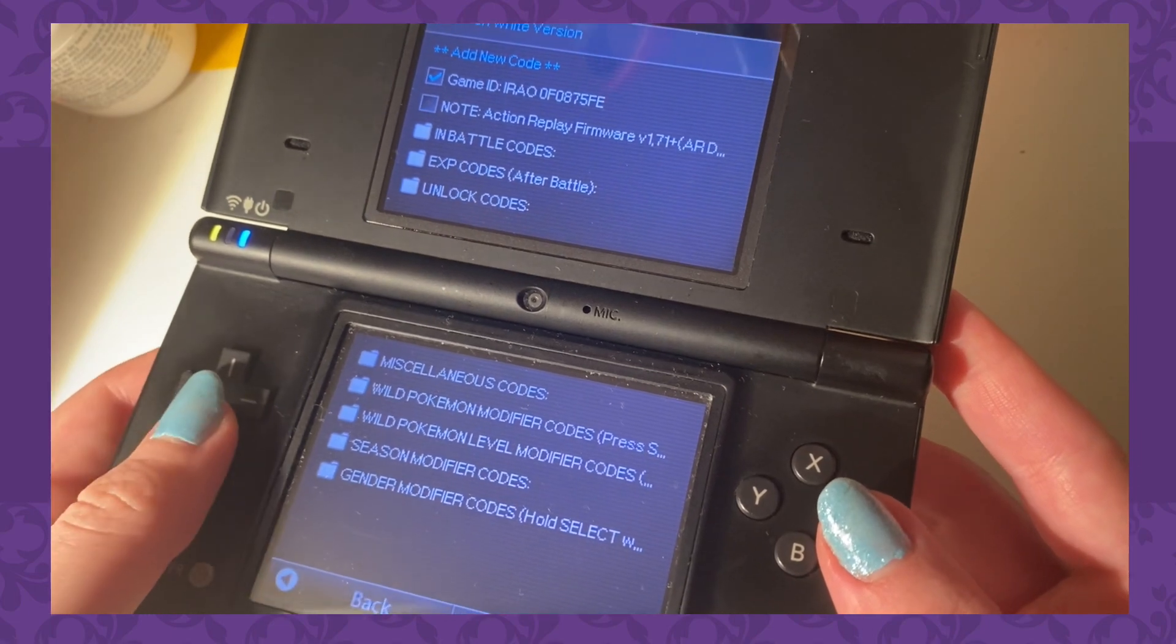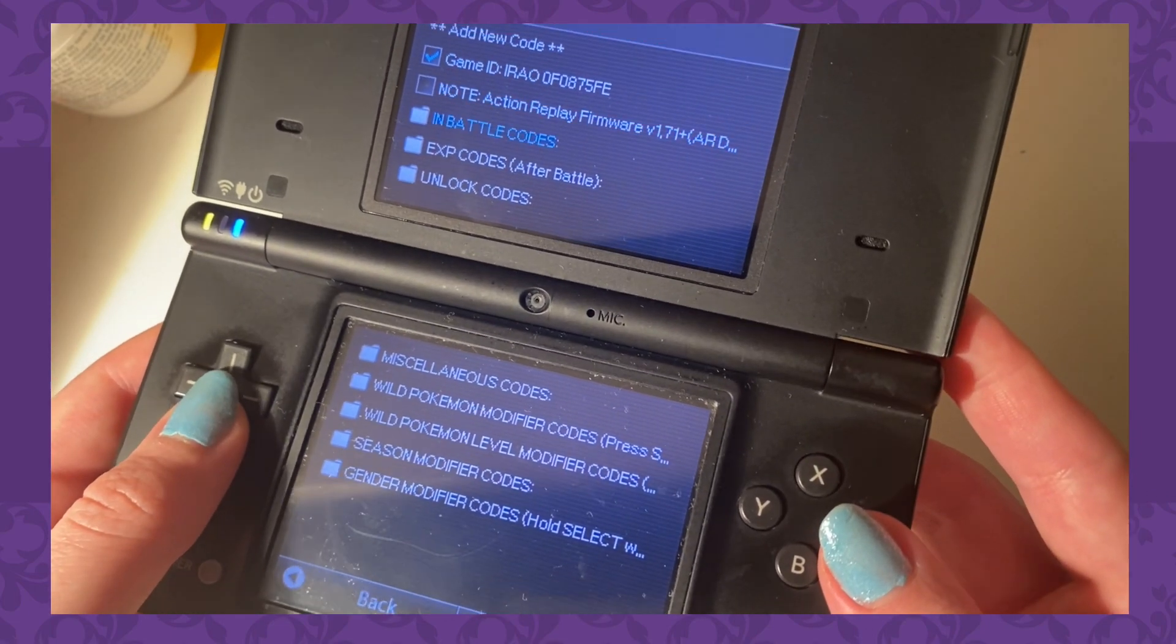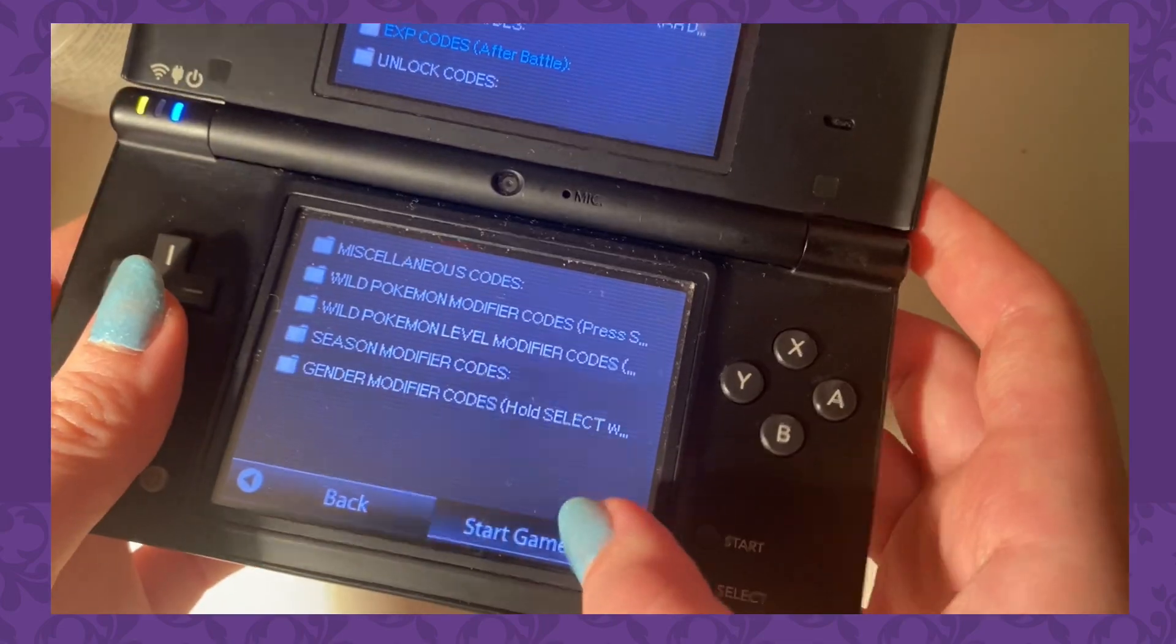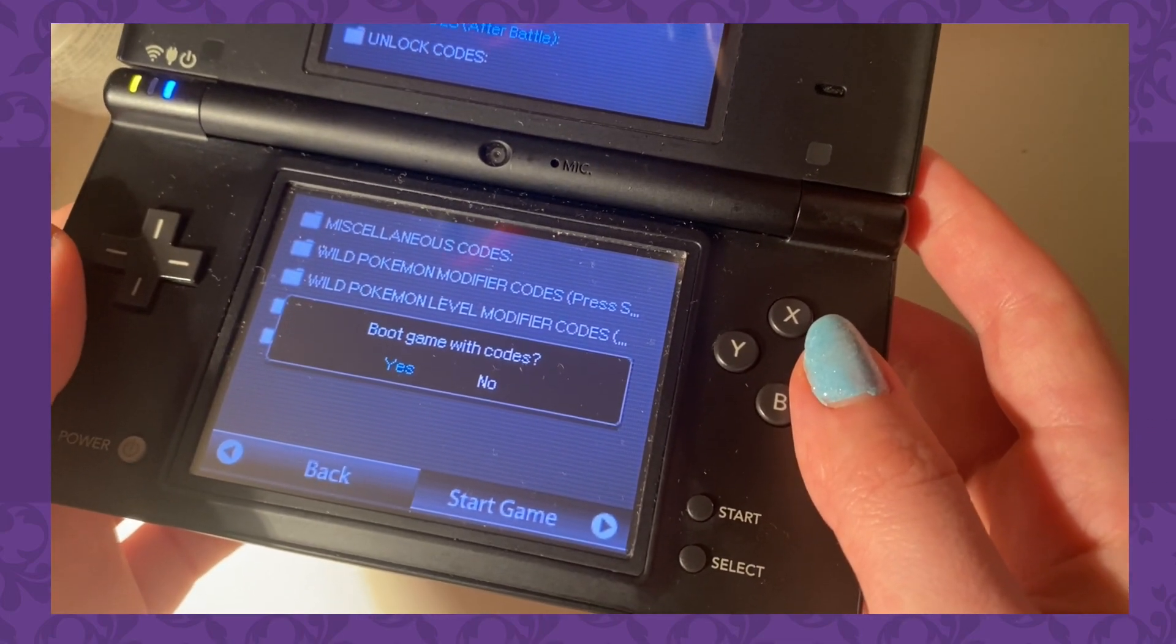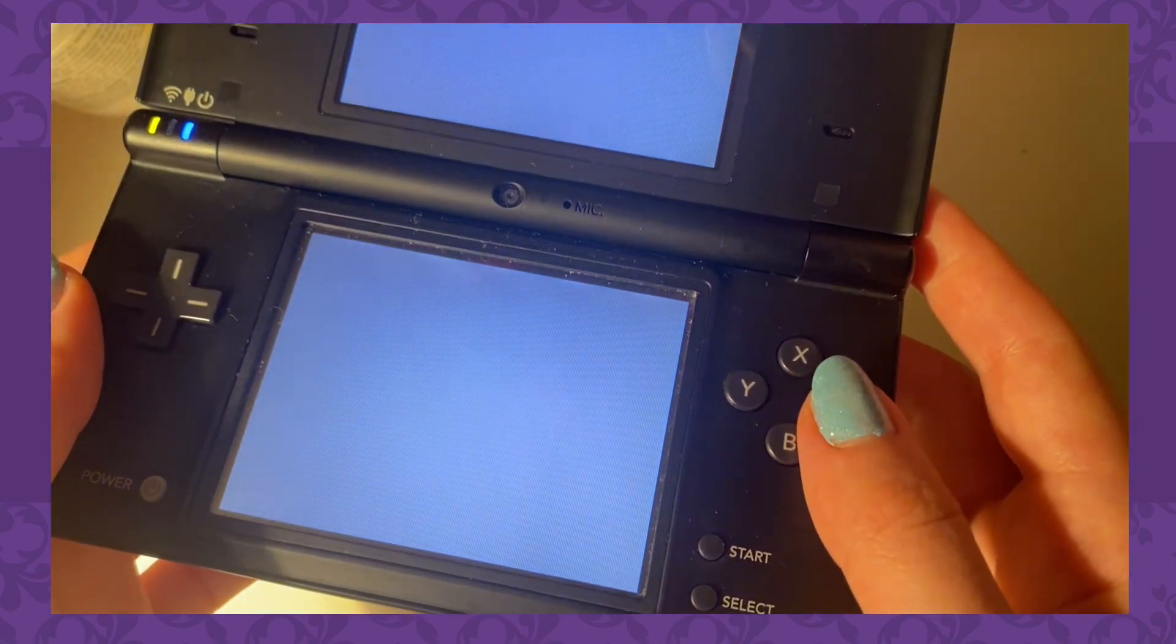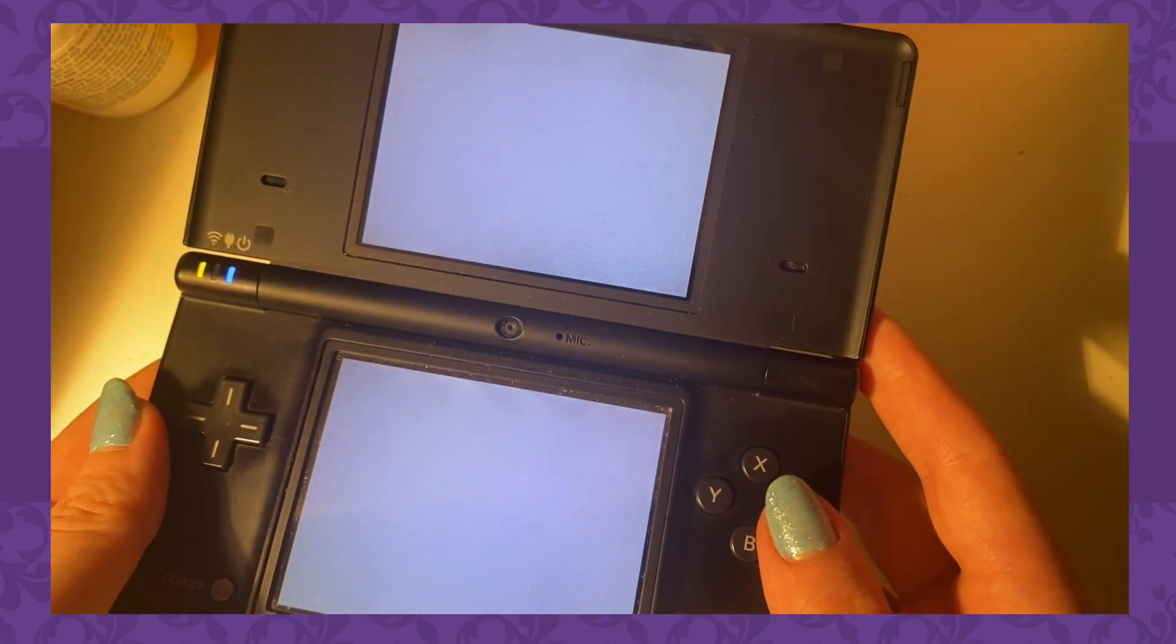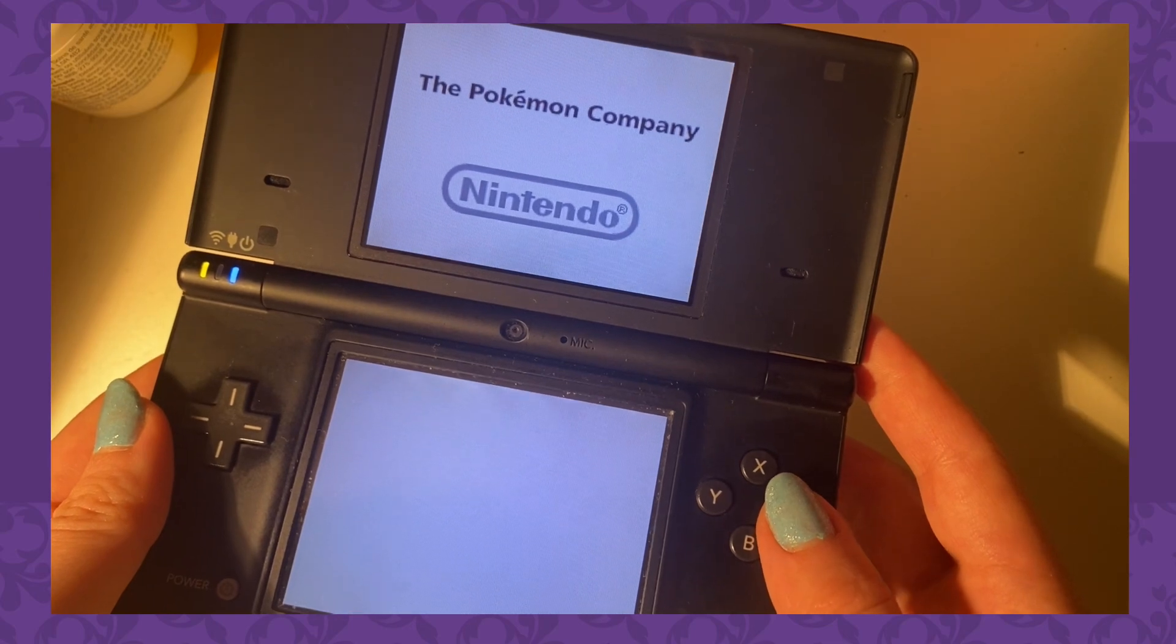I definitely went through way more than I really should have to make my Action Replay work. If I knew this information, I would have been so grateful. So the whole point of this video is to help people like me if they also want to play with an Action Replay DSi in 2024, and beyond that, for Pokemon or non-Pokemon games.